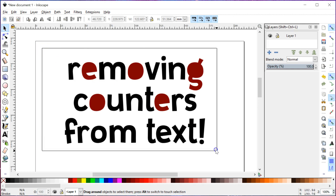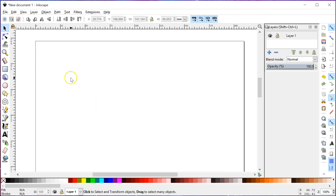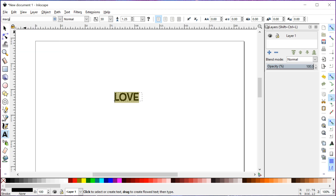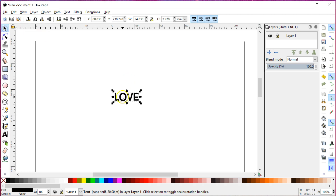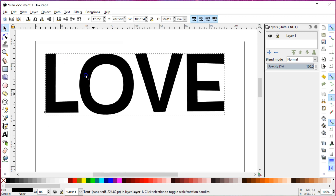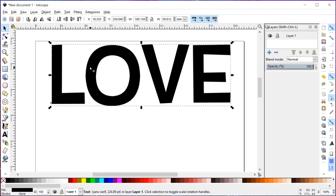Alright, so first off I'm going to use my selector tool and clear this out using the Delete key. Now I'm going to type in just a word — love — simple, easy. The letter O has a nice big, meaty counter in it that we can remove. I'm going to highlight that, click and drag, and change the font to MacGuffin Wide. Now I'm going to resize this using my selector tool, holding down Ctrl while clicking and dragging on one of the corner points — that resizes it uniformly, keeping the exact proportions.